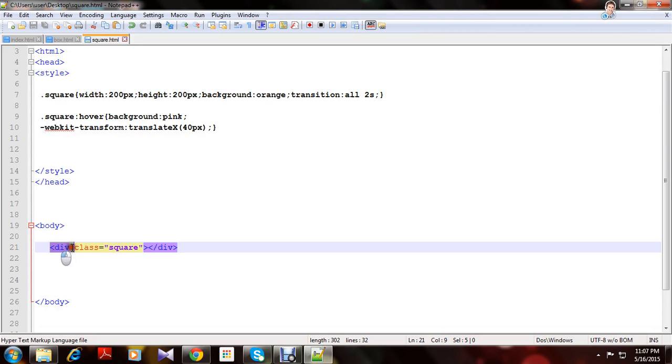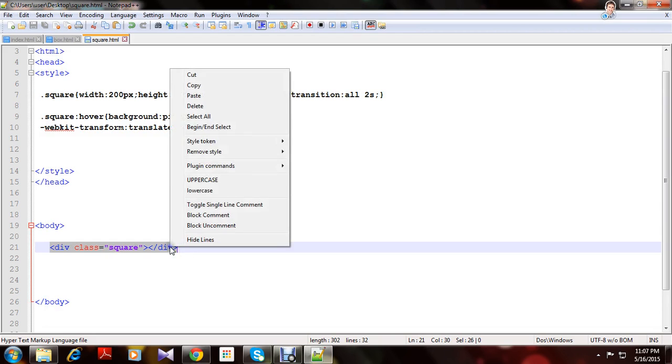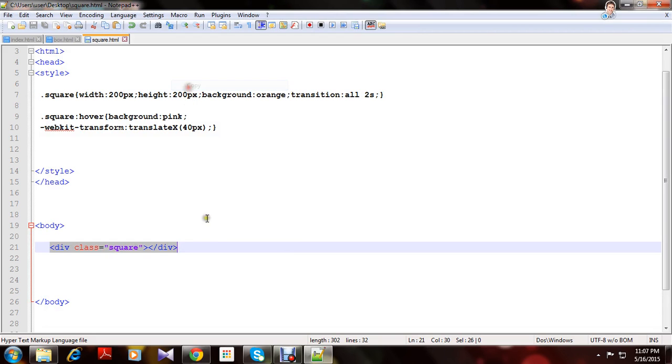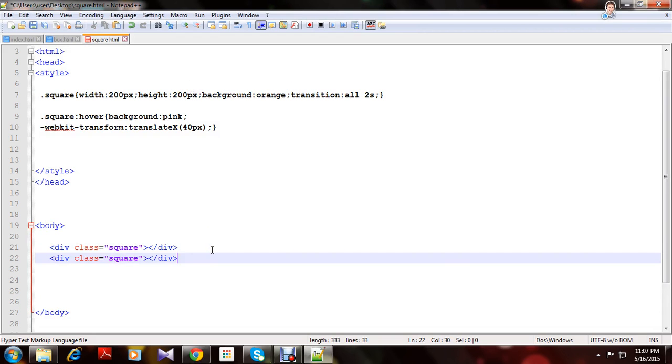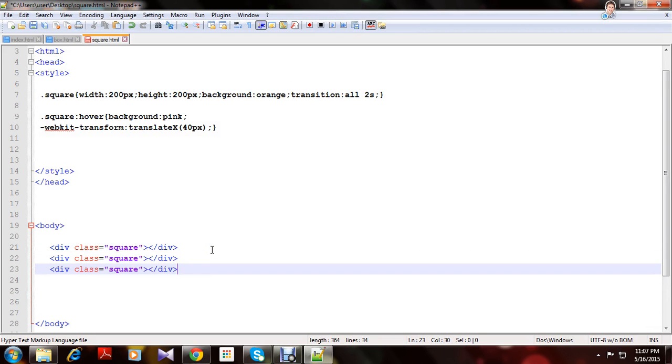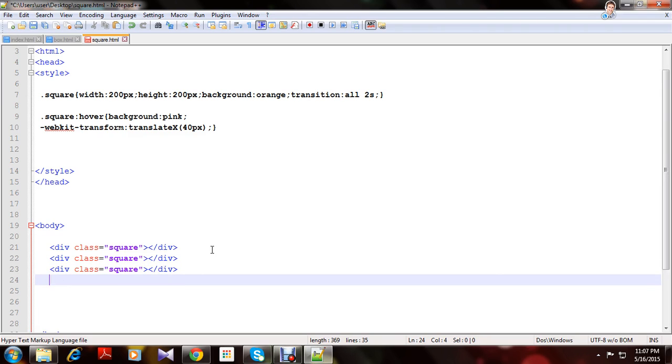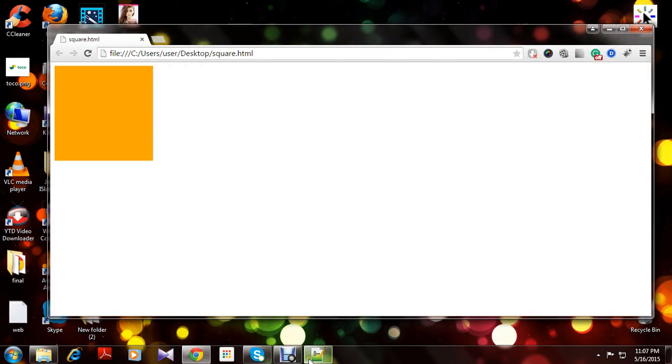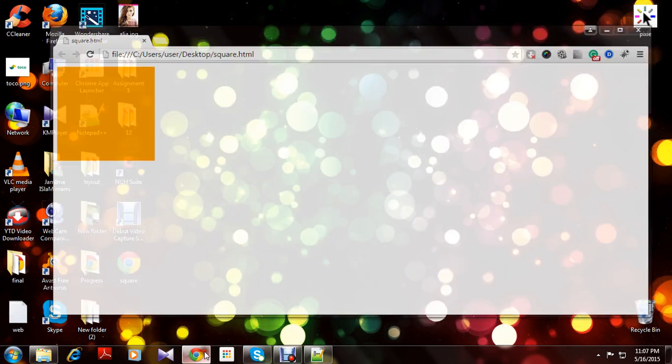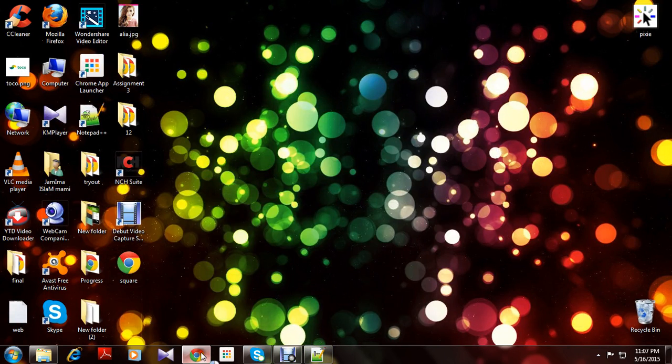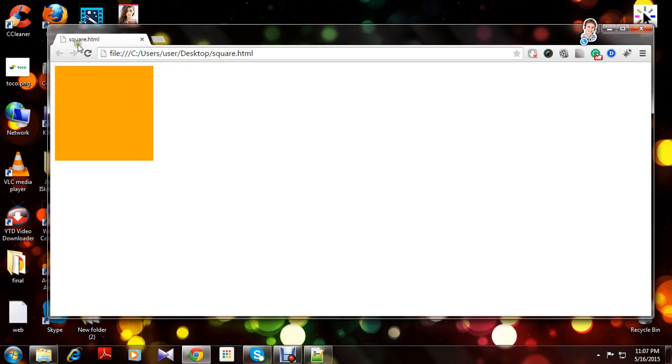Let's copy this div four times. Save it. Refresh it. See. Wow, it's cool right?